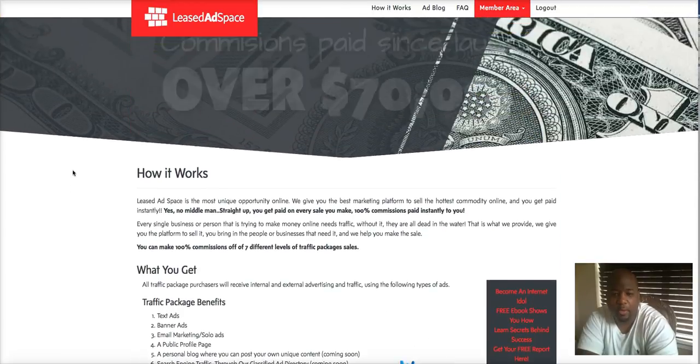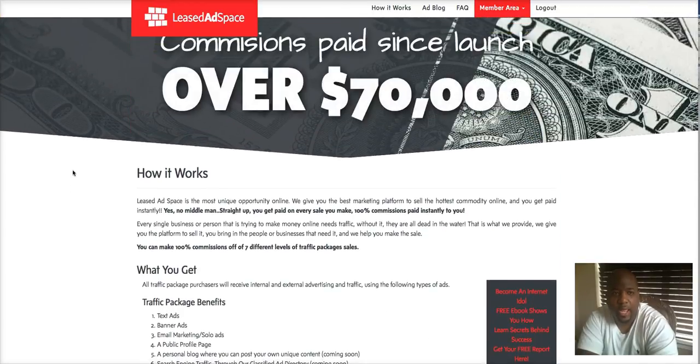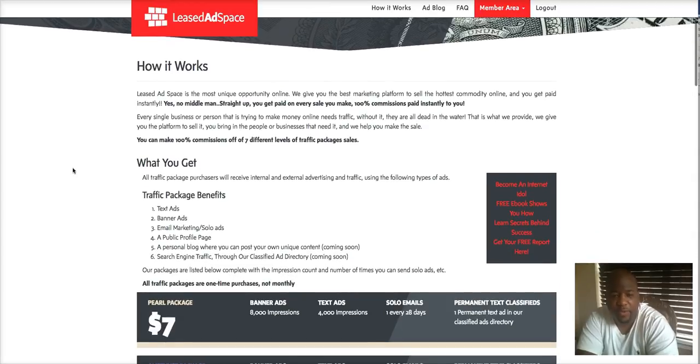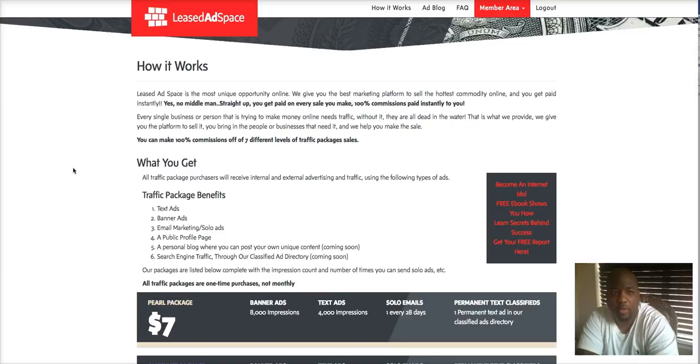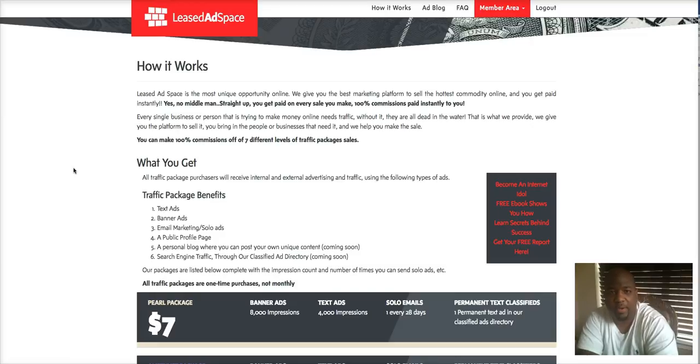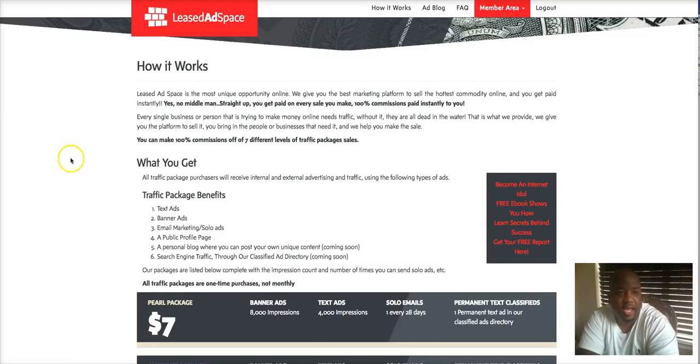So two opt-ins already and it's been less than 12 hours of the solo email running. So far so good guys, check it out.